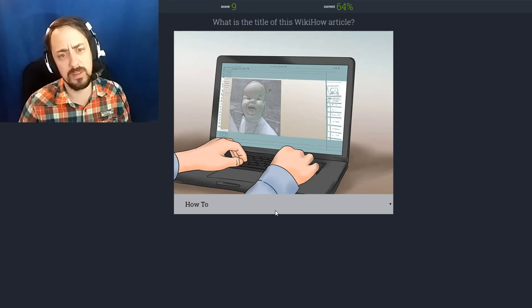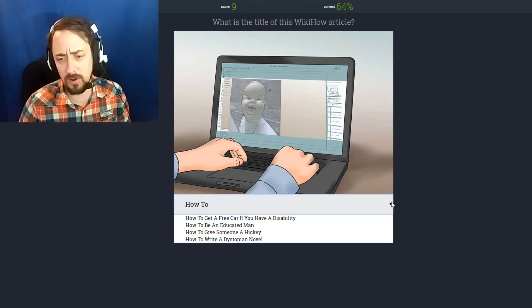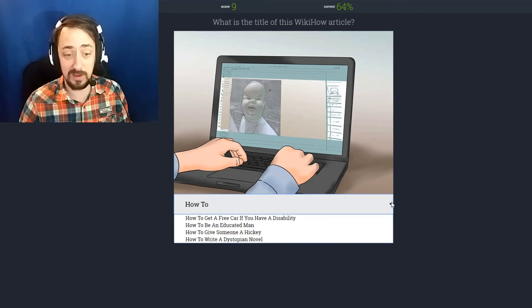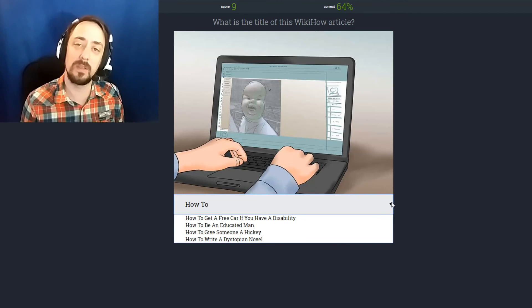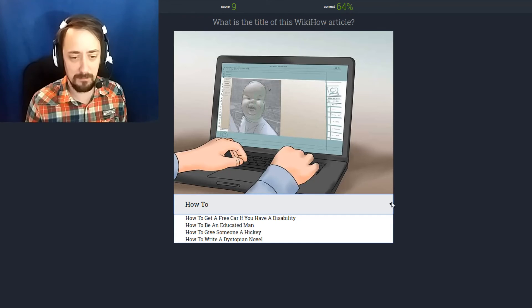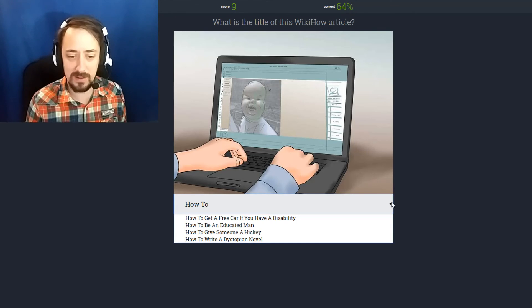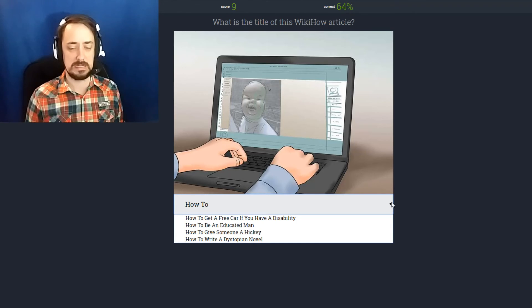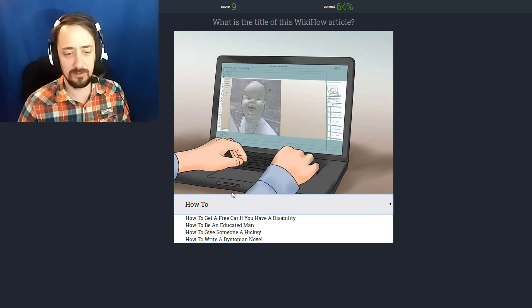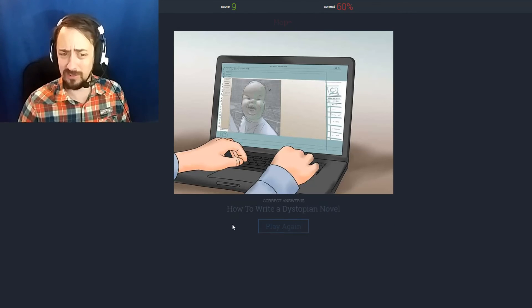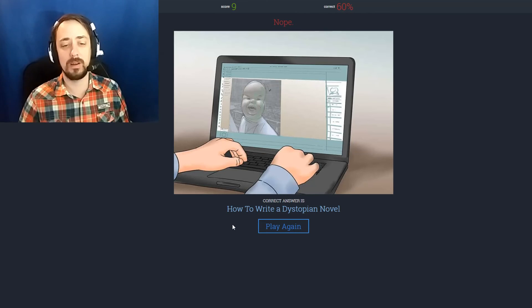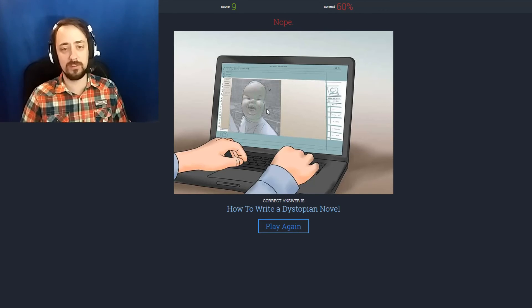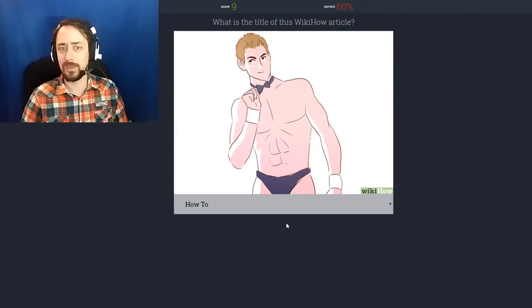What is the title of this wiki article? What in the fuck is he drawing over there? How to get a free car if you have a disability. How to be an educated man. How to give someone a hickey. How to write a dystopian novel. I'm going to maybe assume that this is an educated man. How to write dystopian novel. You know with the crazy disfigured babies and stuff.